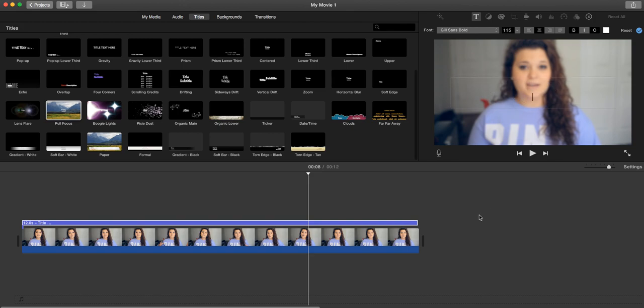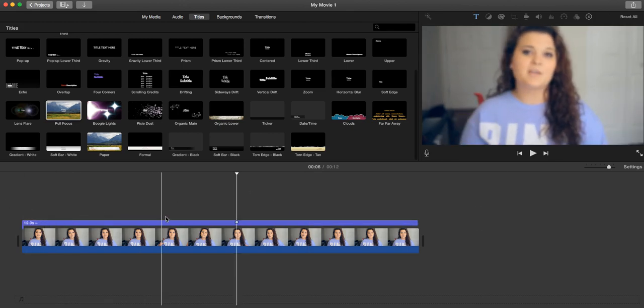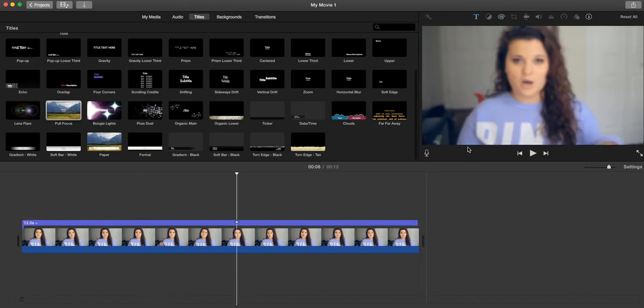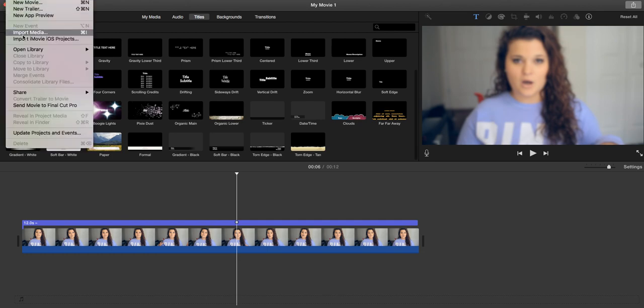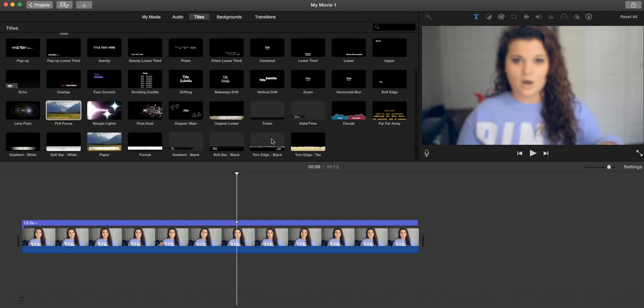Then you want to go ahead and delete out the title. Now because iMovie only allows for one overlay, what you need to do is export it. We're going to File and you want to go to Share File.